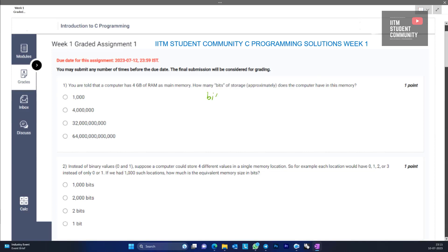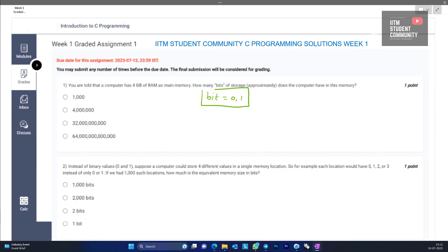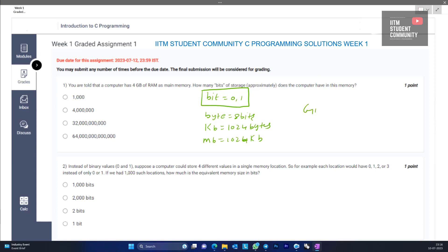A bit is nothing but either a 0 or 1 — the storage of either 0 or 1. A byte consists of 8 bits. A kilobyte (KB) is equal to 1024 bytes, and a MB is equal to 1024 KB, and 1 GB is equal to 1024 MB. It continues till terabyte, petabyte and so on. This much basic knowledge is enough.